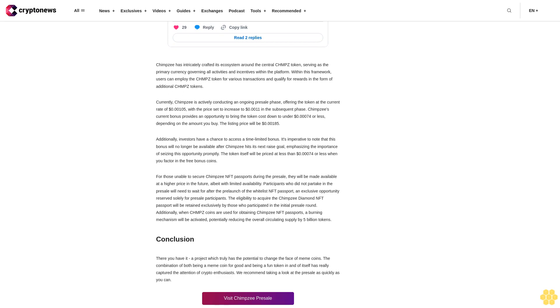The eligibility to acquire the Chimpzee Diamond NFT passport will be retained exclusively by those who participated in the initial presale round. Additionally, when CHMPZ coins are used for obtaining Chimpzee NFT passports, a burning mechanism will be activated, potentially reducing the overall circulating supply by 5 billion tokens.